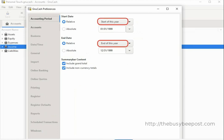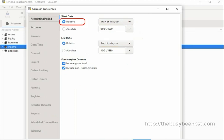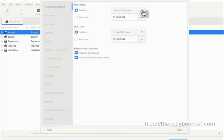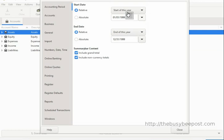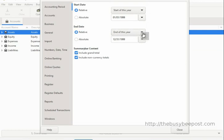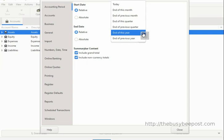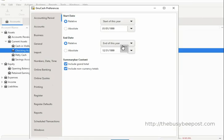If not, select Relative and then click on the drop-down arrow and select the 'Start of This Year' option. Next, scroll down to the end date, select Relative again, click on the drop-down arrow, and select the 'End of This Year' option.